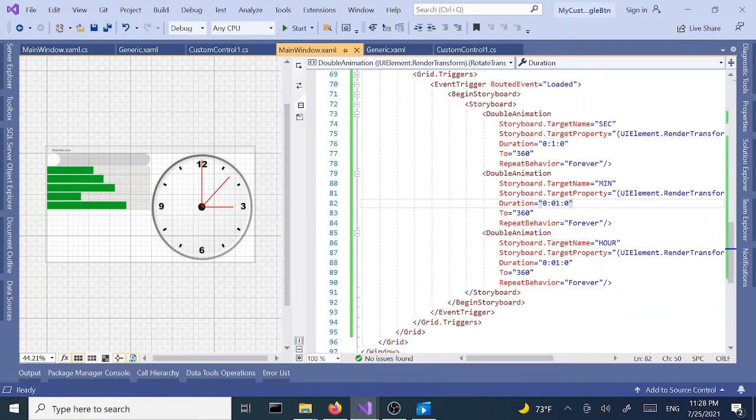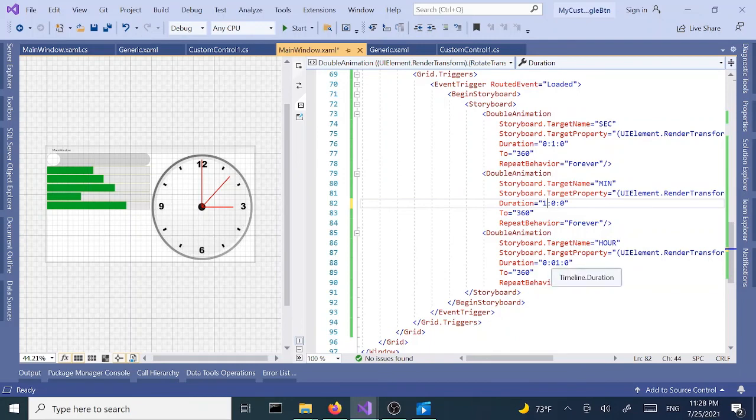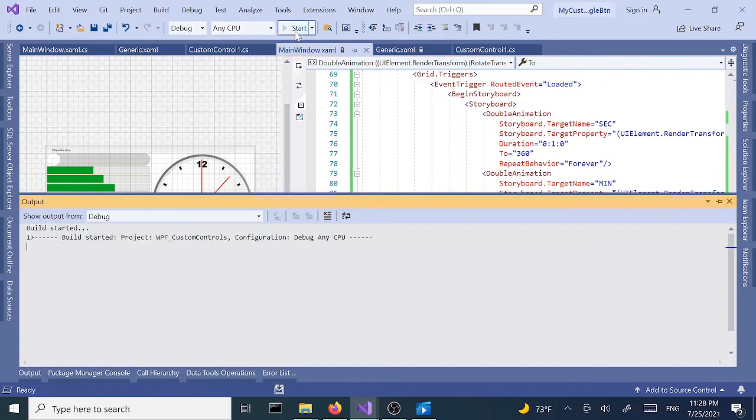Let's switch back to where it was. This was one hour and this was 12 hours. Let's run one last time and that should be it.